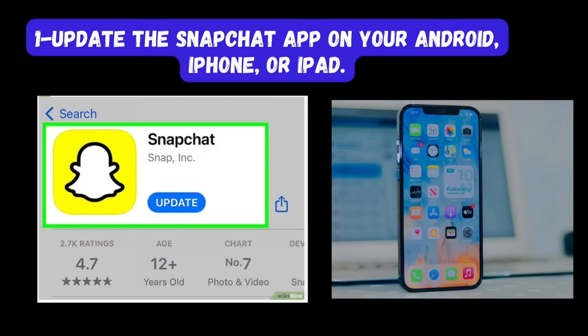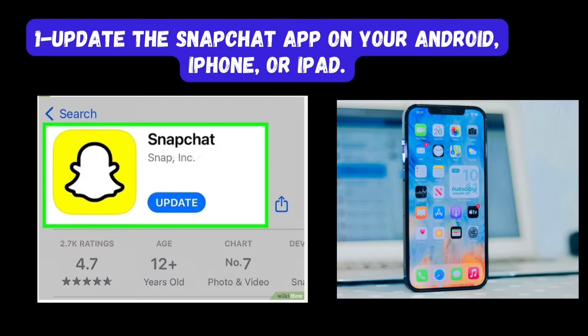What to do if you don't see MyAI: First, update the Snapchat app on your Android, iPhone, or iPad. If you haven't updated the app in a while, you may not see MyAI in your chat list. You can update your Android apps in the Play Store and your iOS apps in the App Store.